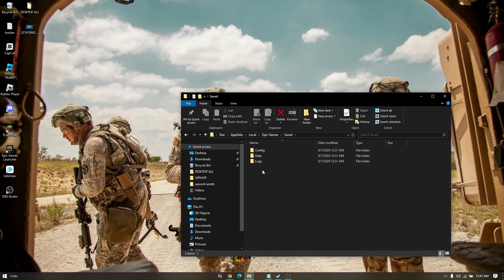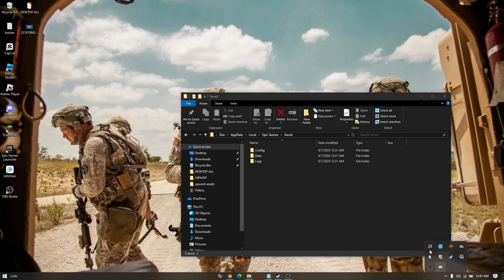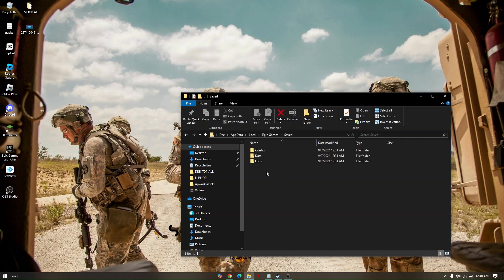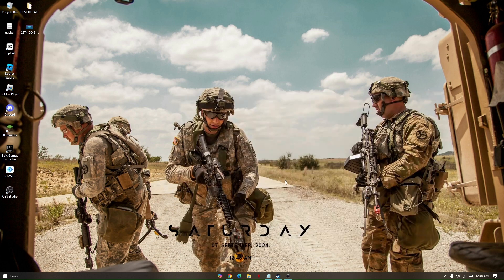Now sometimes you won't be able to delete it because your Epic Games Launcher is still running, so what you need to do is just simply close or quit your Epic Games Launcher and then try to delete the folder again.